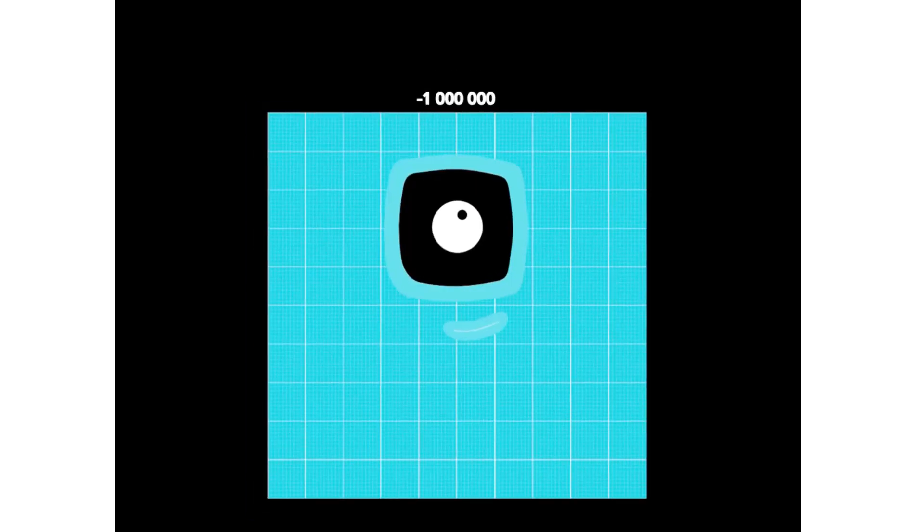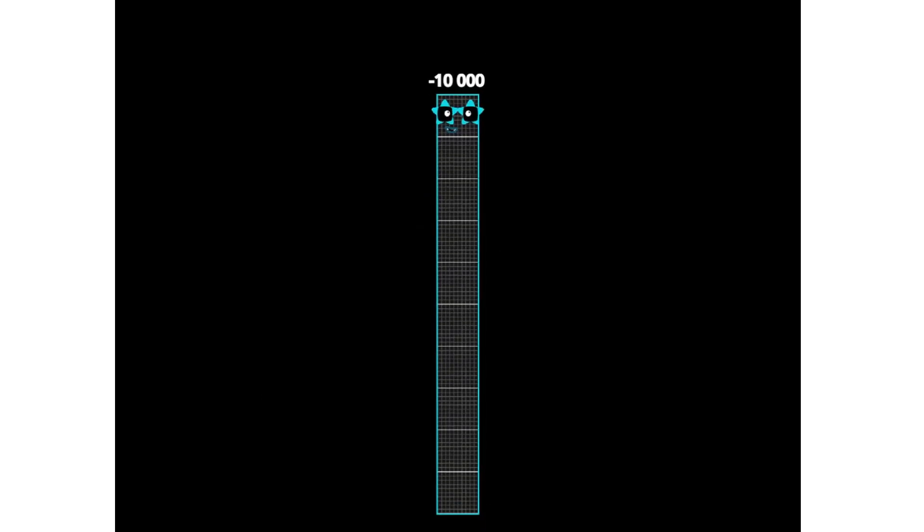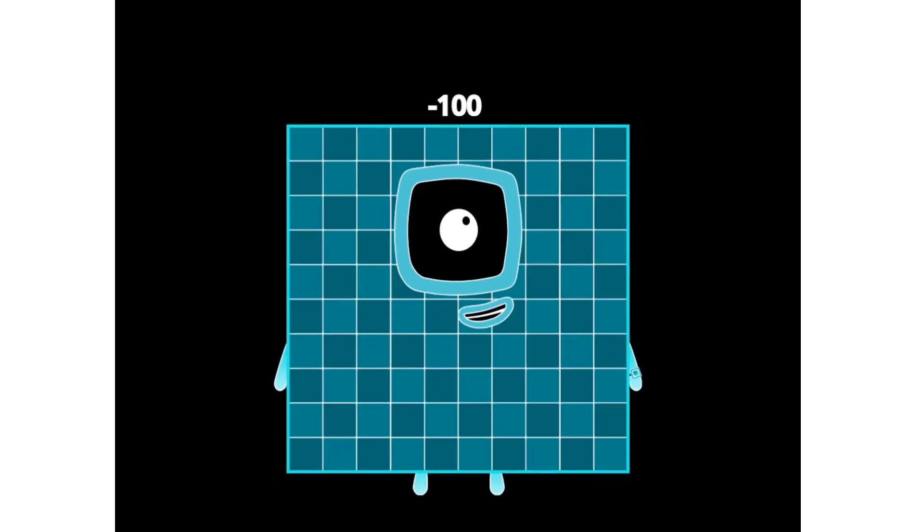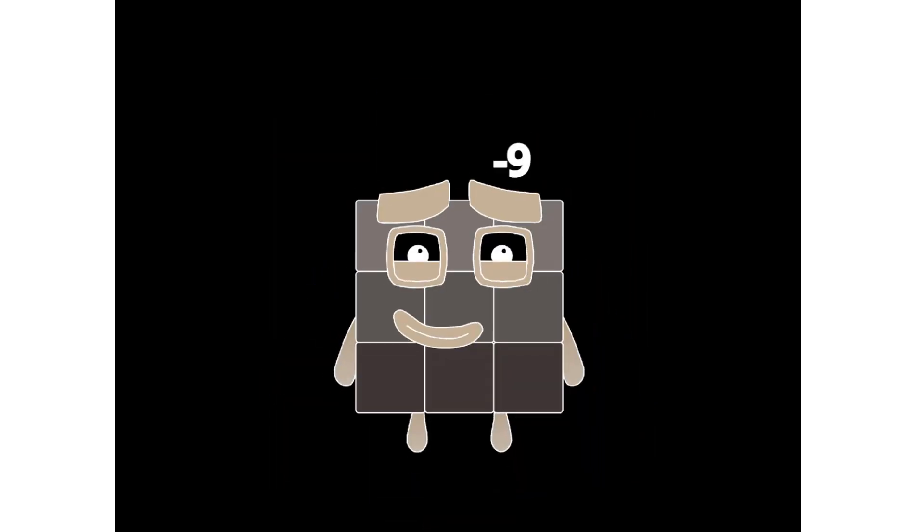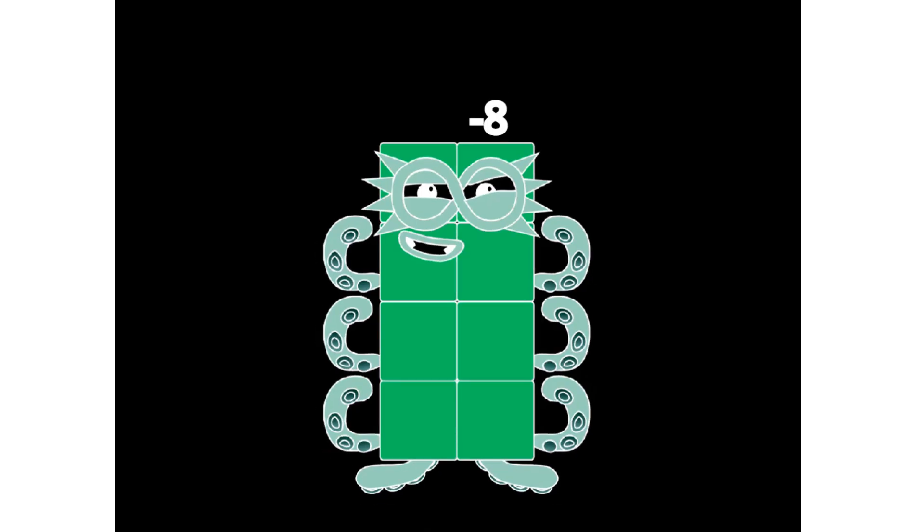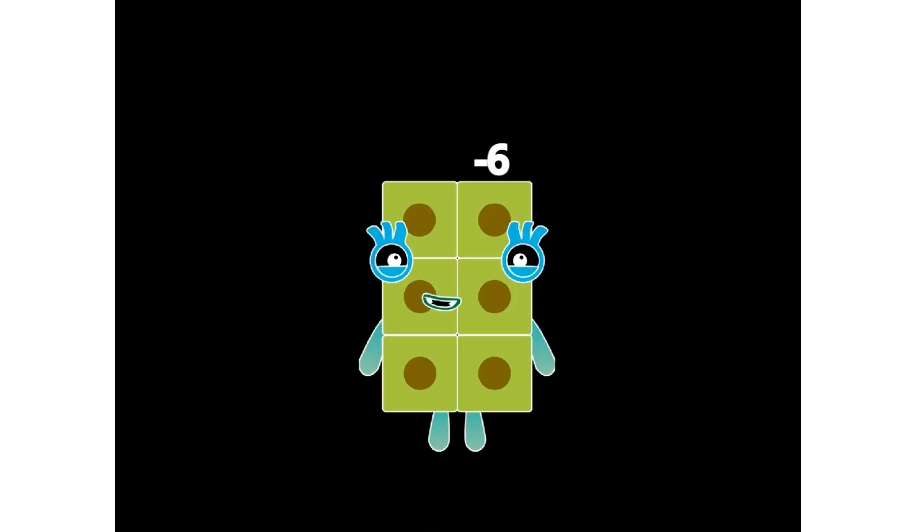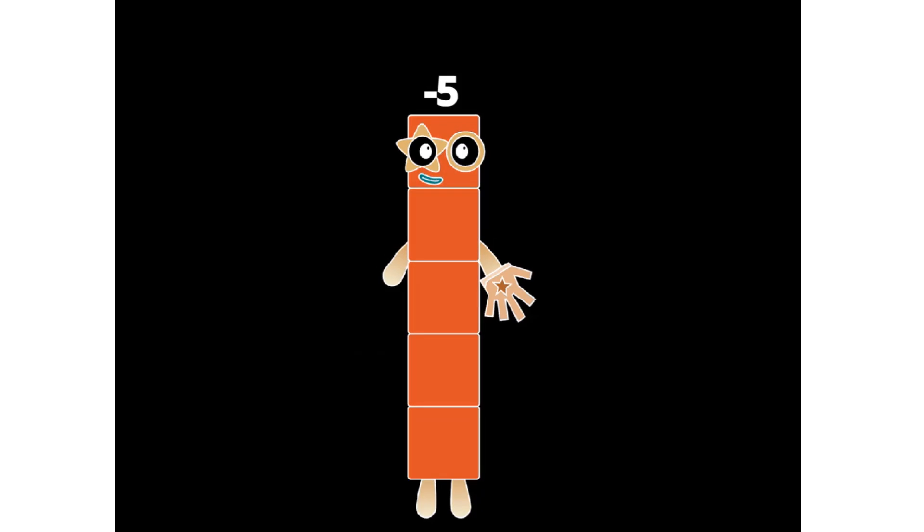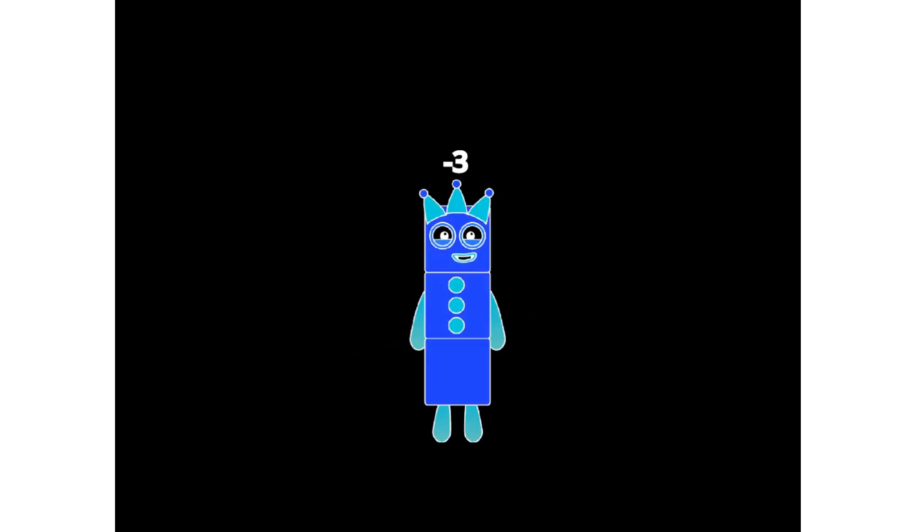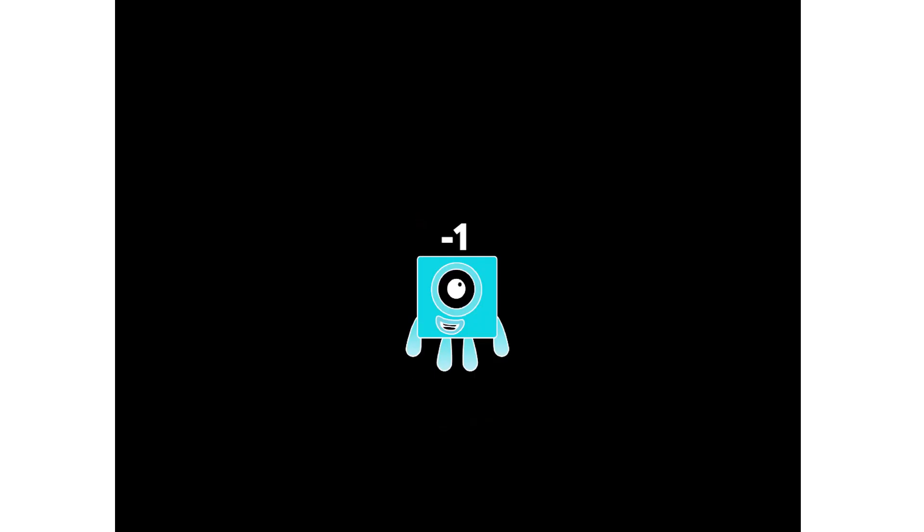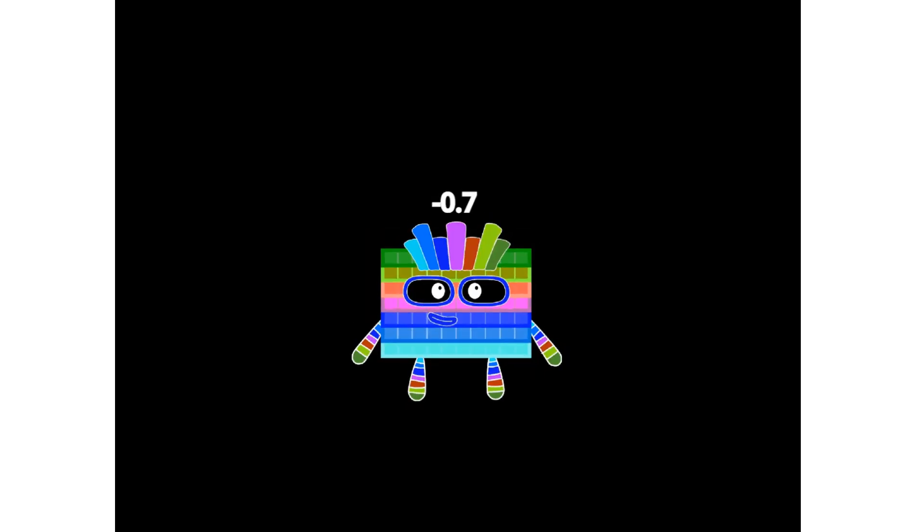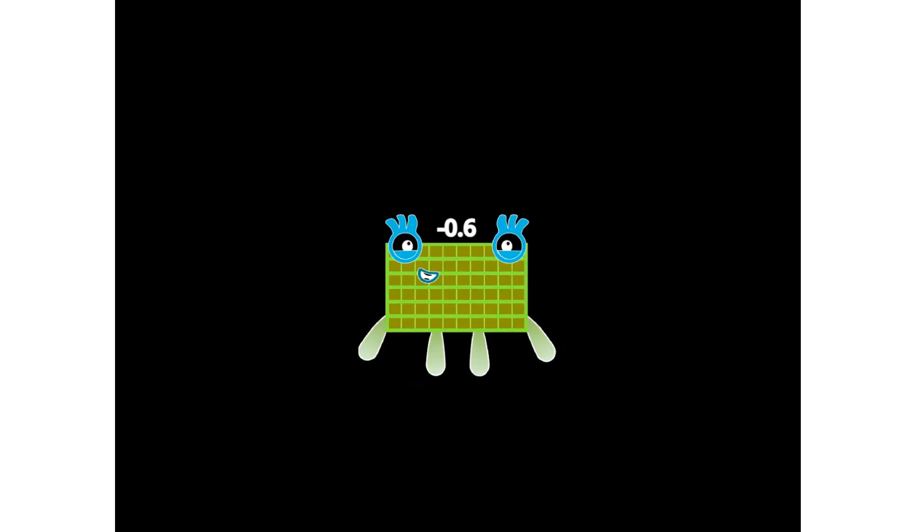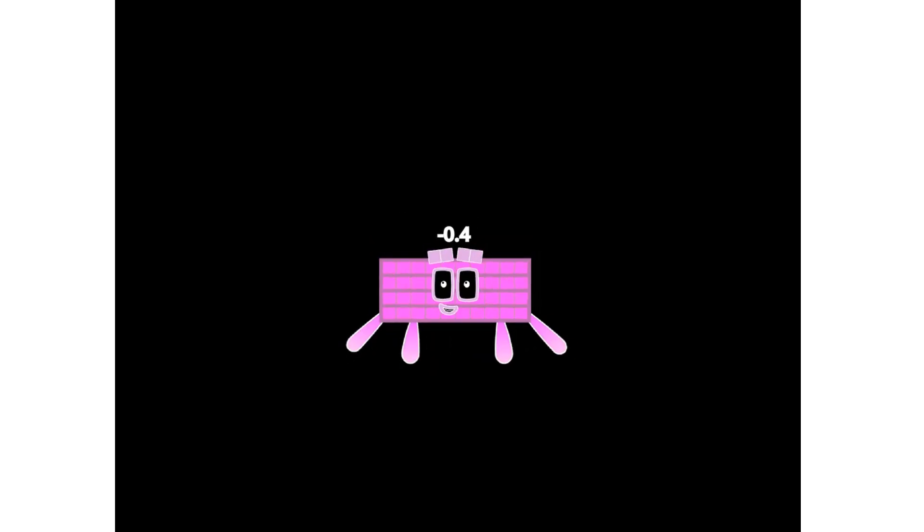Negative 1 million. Negative 100,000. Negative 10,000. Negative 1000. Negative 100. Negative 10. Negative 9. Negative 8. Negative 7. Negative 5.